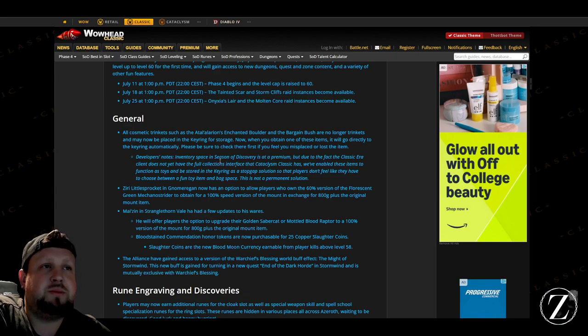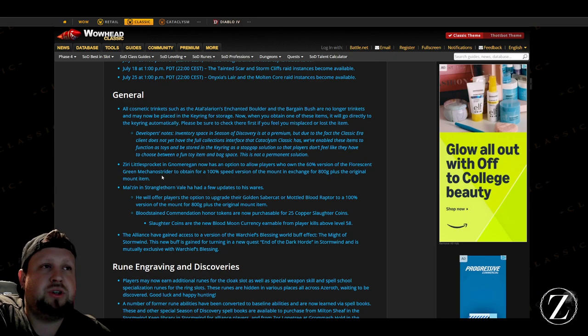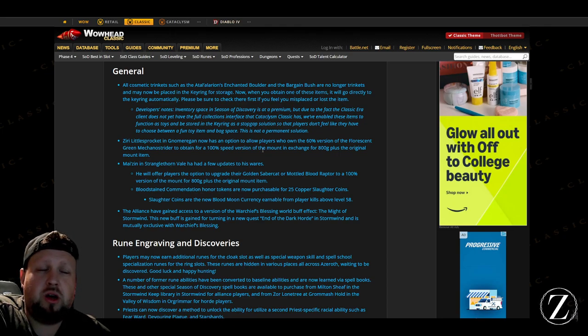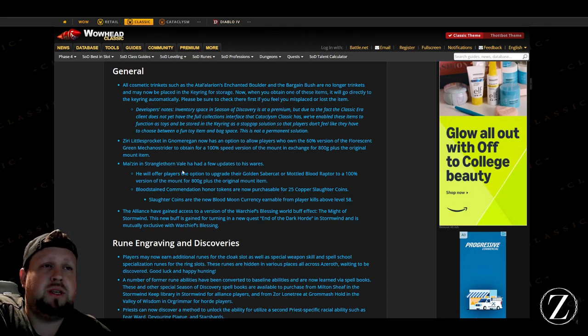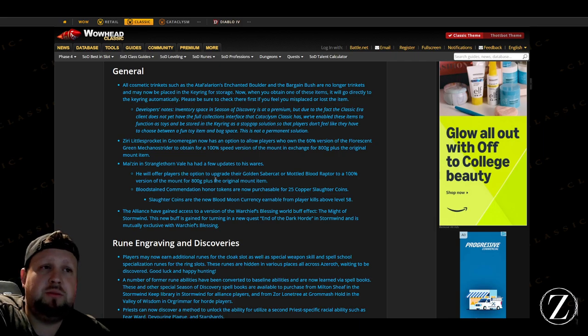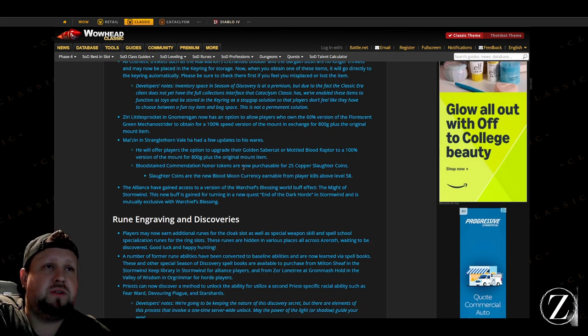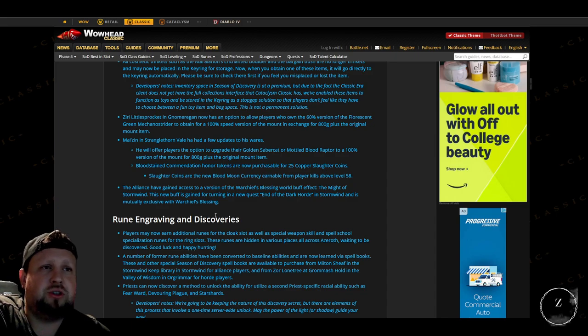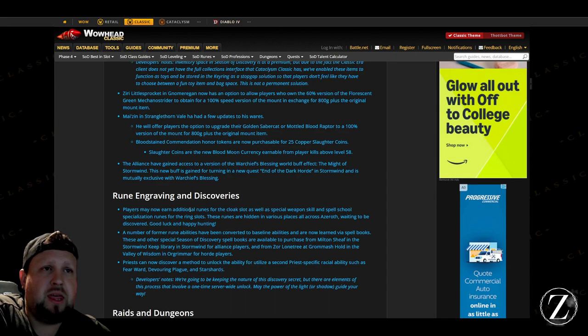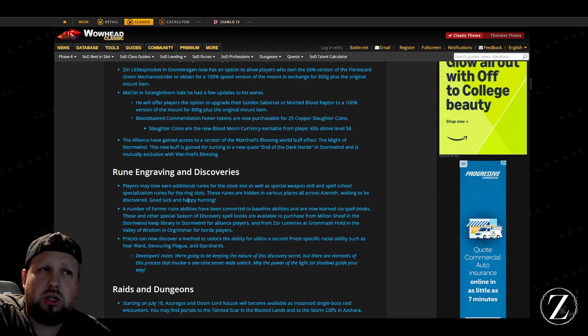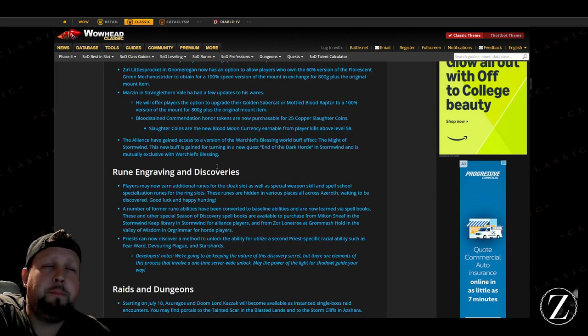Since bag space is pretty precious, and then also you'll be able to upgrade your different mounts from Gnomeregan or from the STV Blood Moons to the faster speed mounts if you give 800 gold plus the original item there. So that might actually be cheaper than buying it the old-fashioned way.